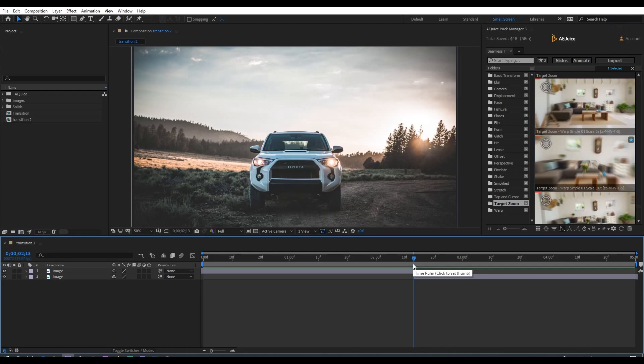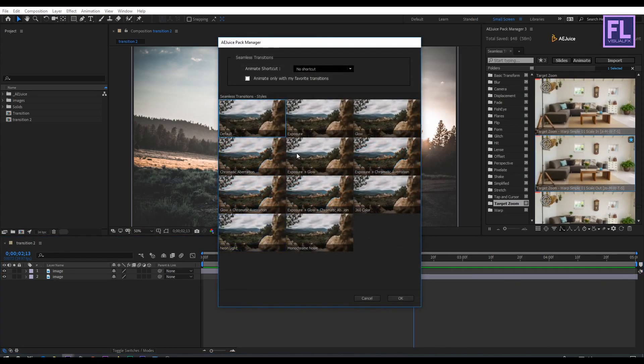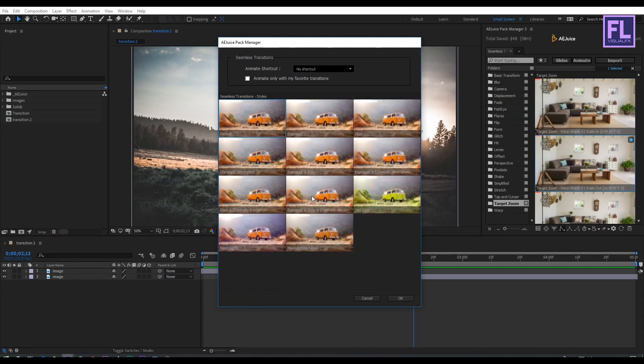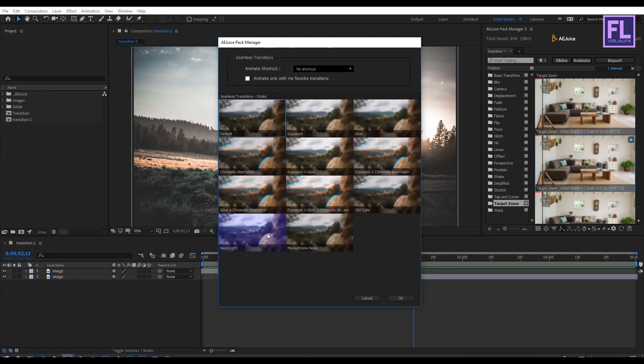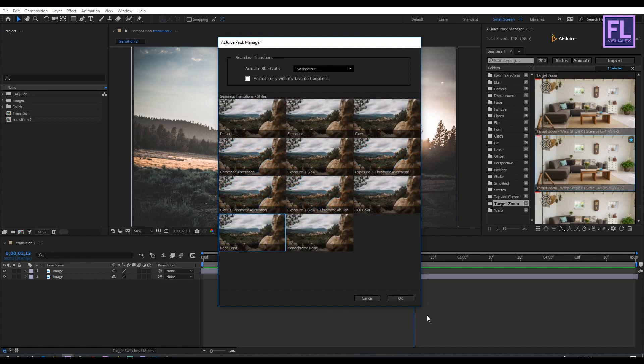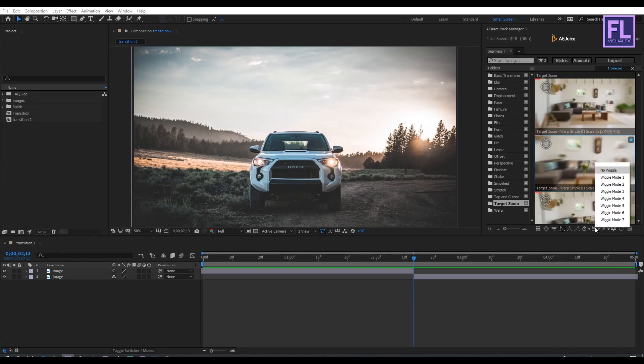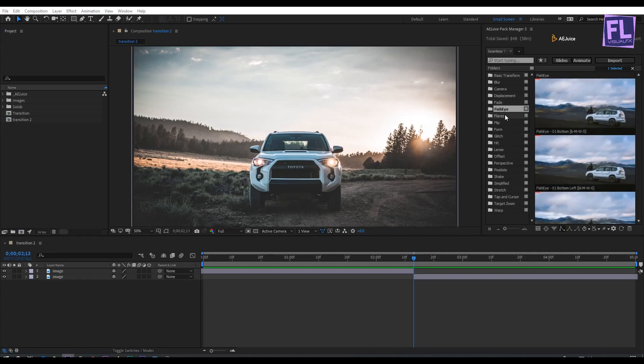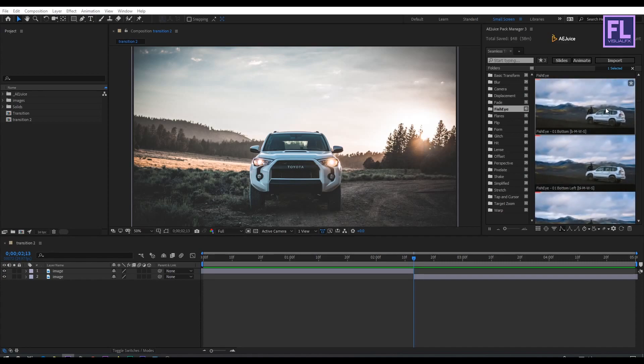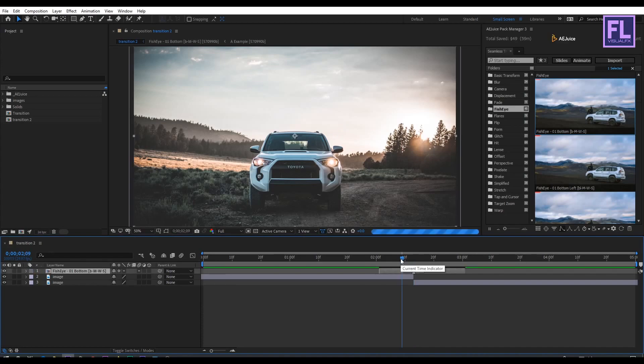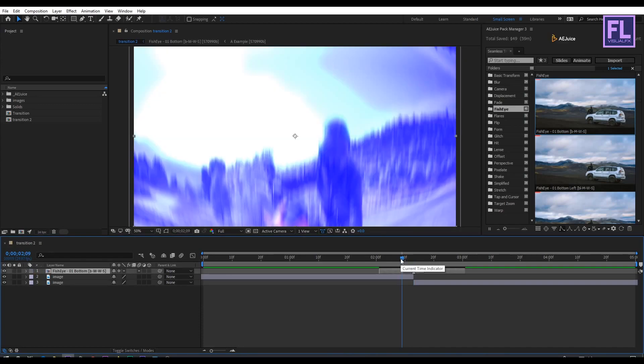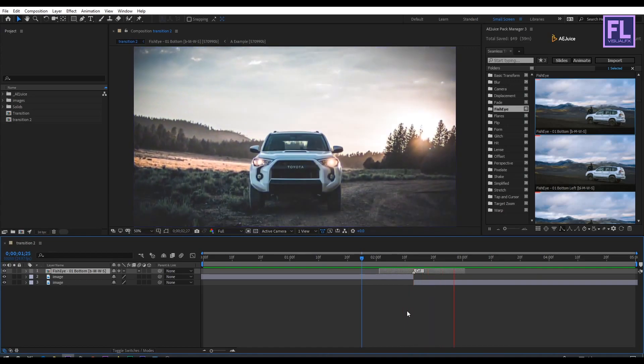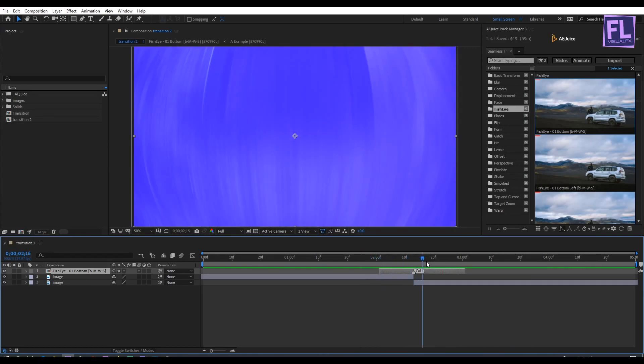Let's change the style of the transition by clicking here. I really like this neon light effect. Then click OK. Let's add camera shake - I'm going with Mode 1. Now select a transition and drag it into the composition. Something like this. Let's preview it. It looks really nice.